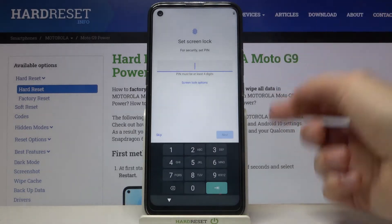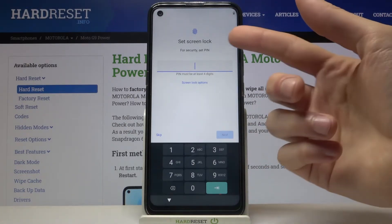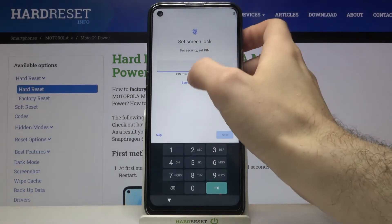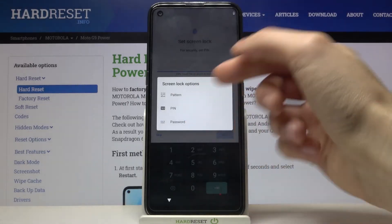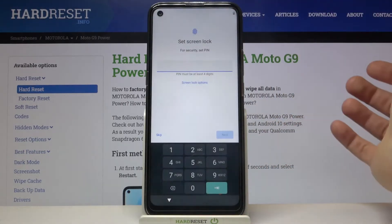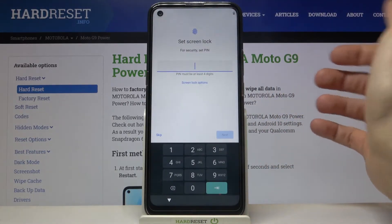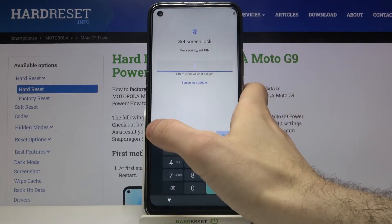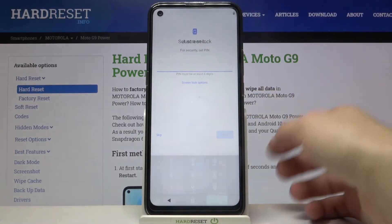Next you can set up your screen lock. For example you can set up a PIN, pattern, or password. But you can always do this in Settings later, so you can just skip this step for now.